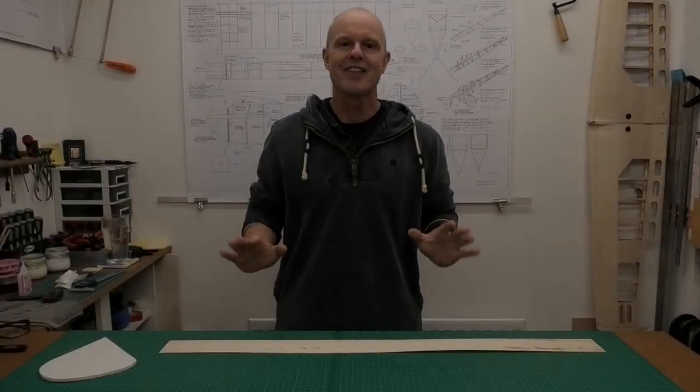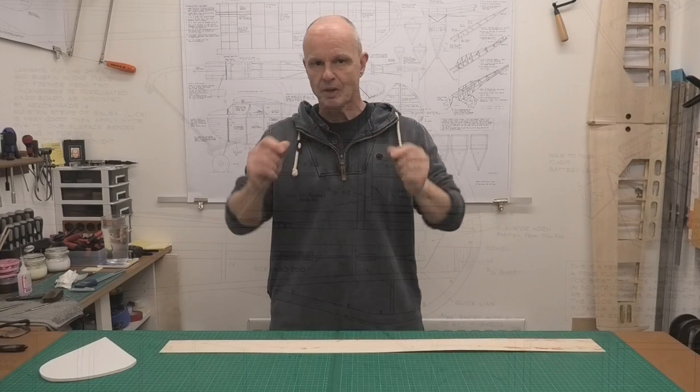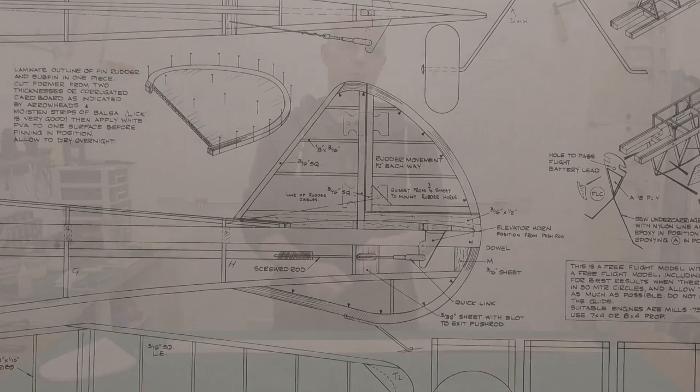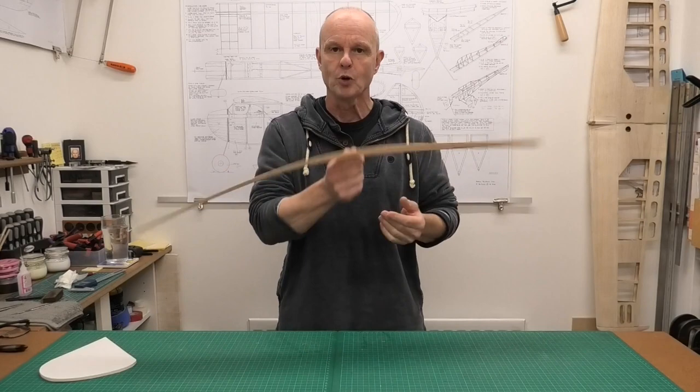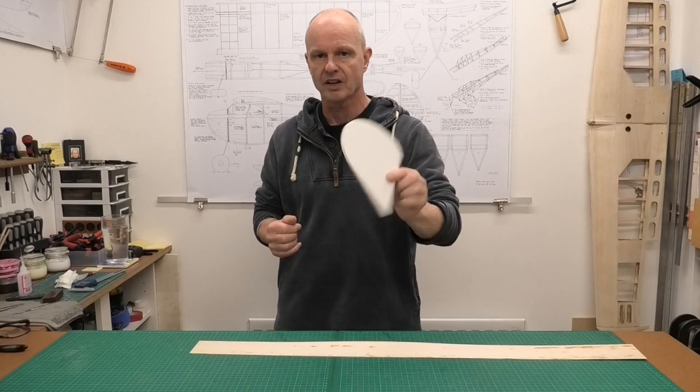Hi there. I thought I'd do a quick video showing how I'm going to laminate the rim for a thin rudder and skid assembly on a vintage model that I'm building. I'm going to be using this lovely 1/32nd balsa, which is really thin, and I'm going to be bending it around a former that I've made up which is the shape that I need.